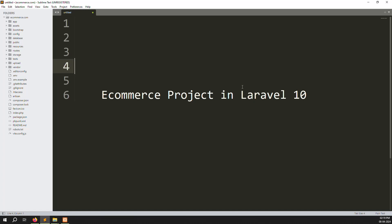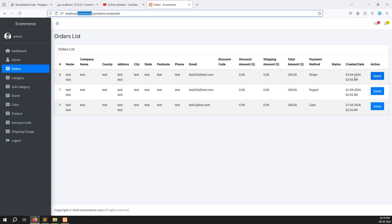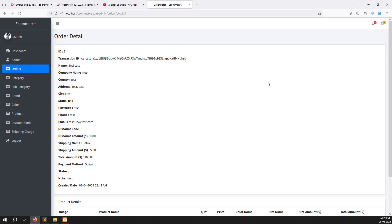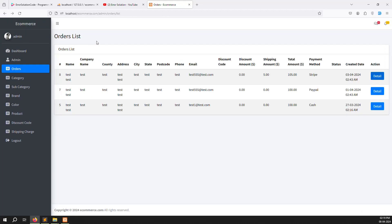Hello friends, welcome back to the e-commerce project in Laravel 10. In the last video we discussed how to make a detail page — you click and go inside to see what product you want to buy. In this video we continue with a search filter. You can search by name, company name, country, address, city, state, postcode, phone, email, date range, and total orders.